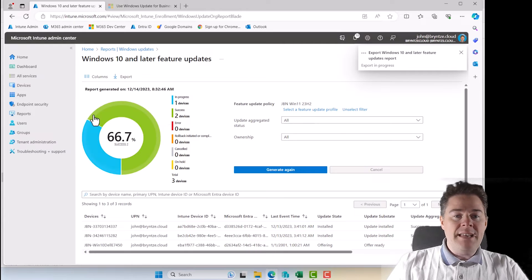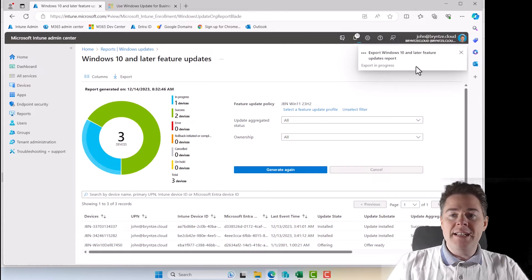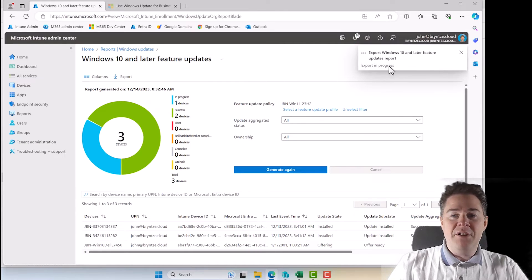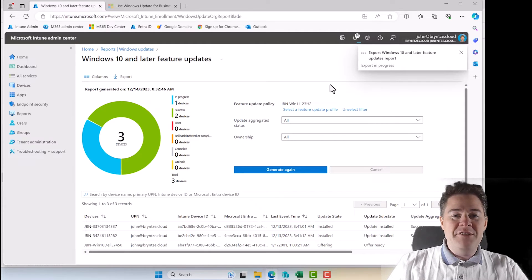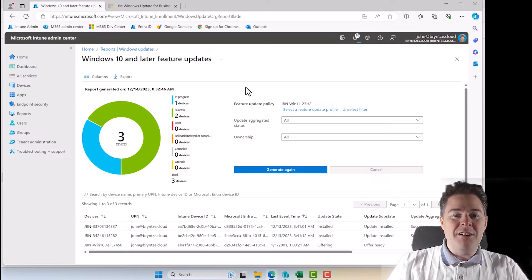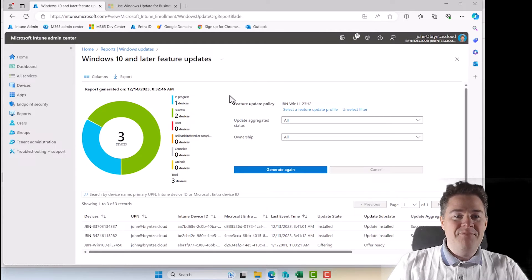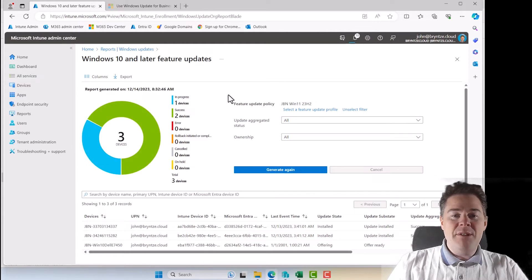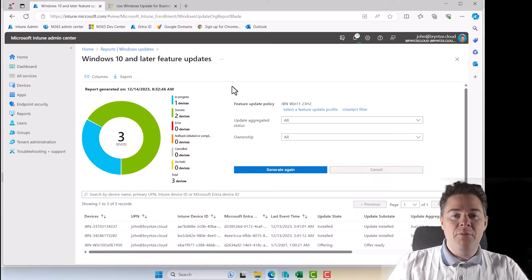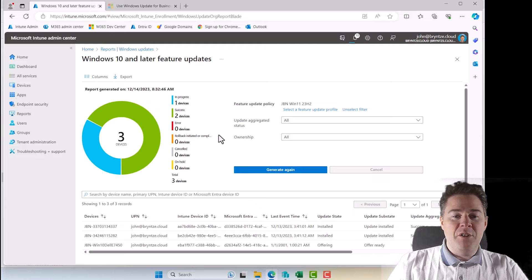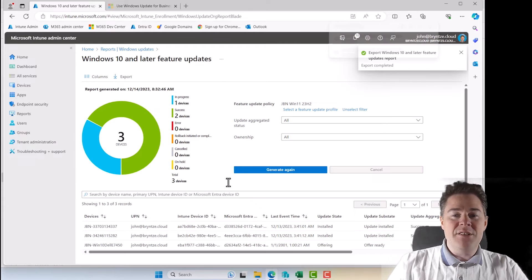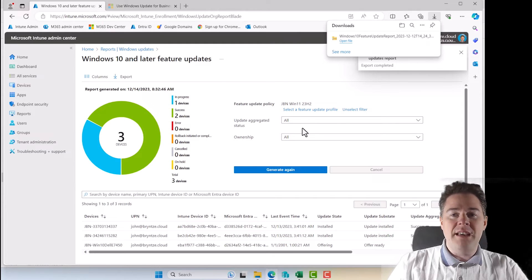And I know a lot of you watch my videos, you always request the real world example. And this is my test environment. But I have some data from a real company, but I have blurred out all sensitive data. And I just took a few example.